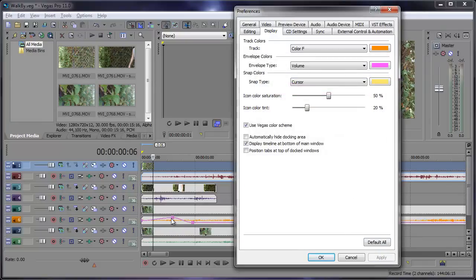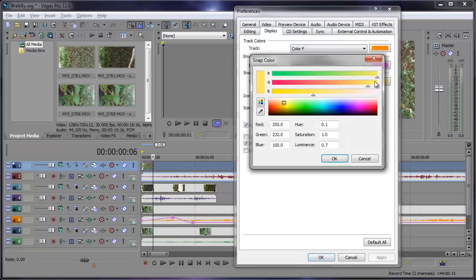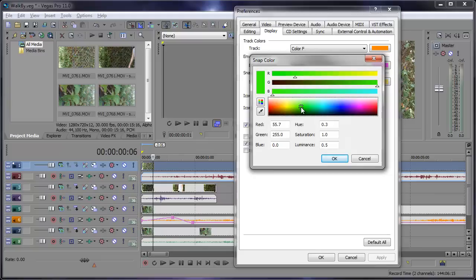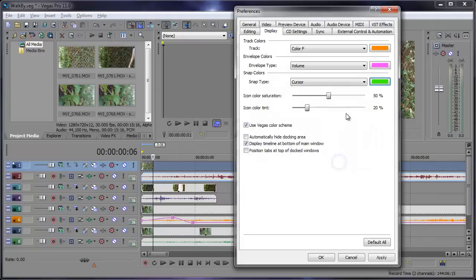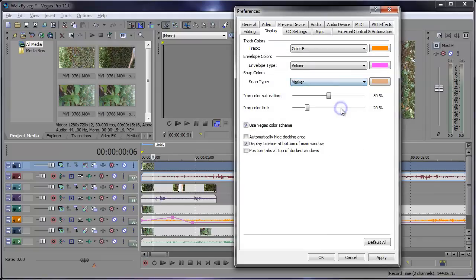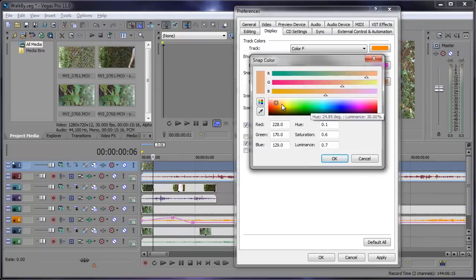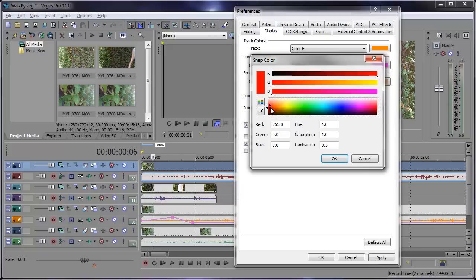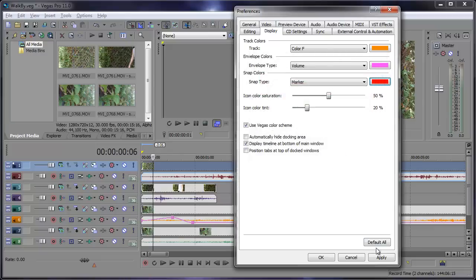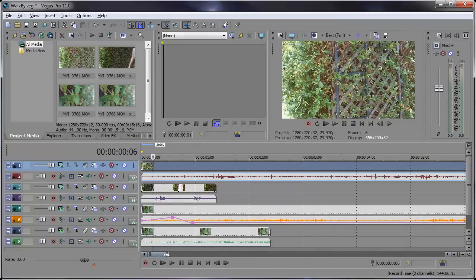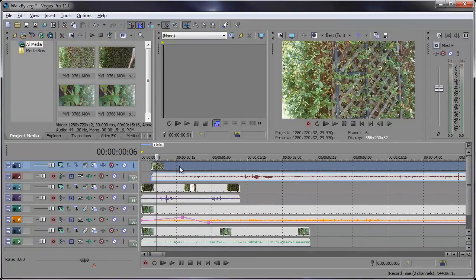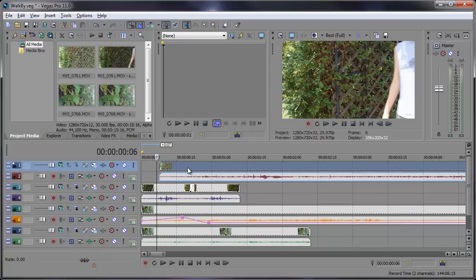And lastly let's go ahead and change those snapping colors. So here we have the snap type. Let's change the cursor color. Right now it's yellow. So let's go ahead and change that to a green. Let's also go in and change the marker snap color to a, let's say, red. Click OK and apply and OK. And now let's see what this looks like. I'm going to snap to the cursor and now it's green.